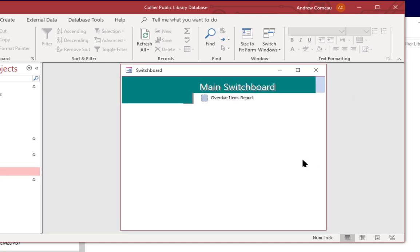Then I can close this. Very often I'll leave the switchboard menu open throughout the time the application is being used. So whenever you close all items it just goes right back to that switchboard.